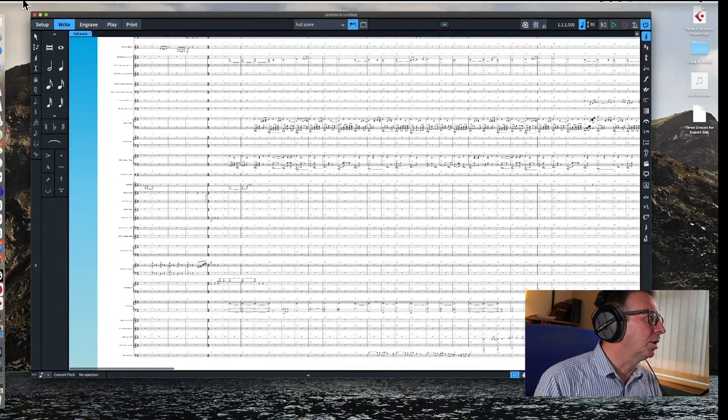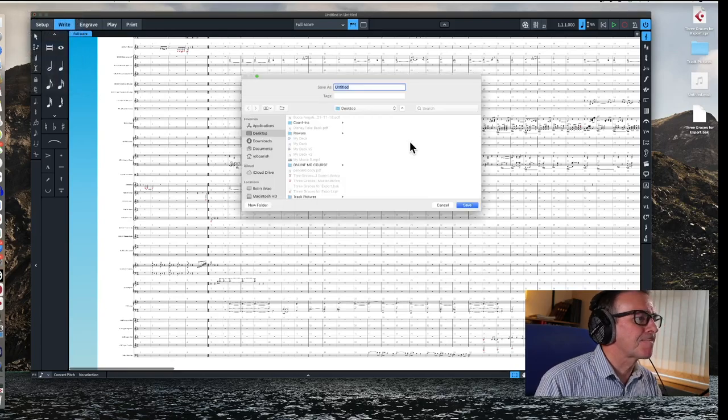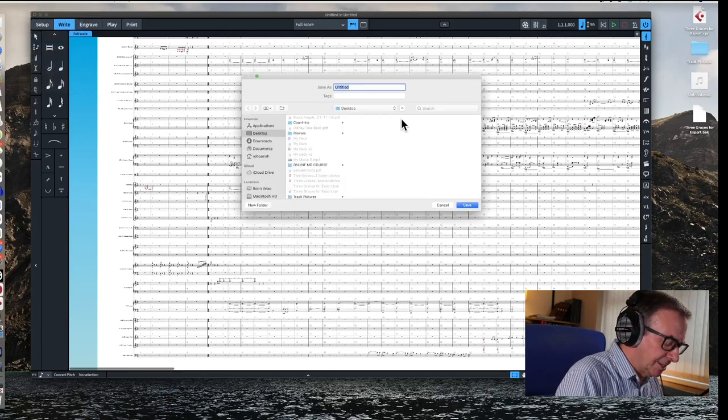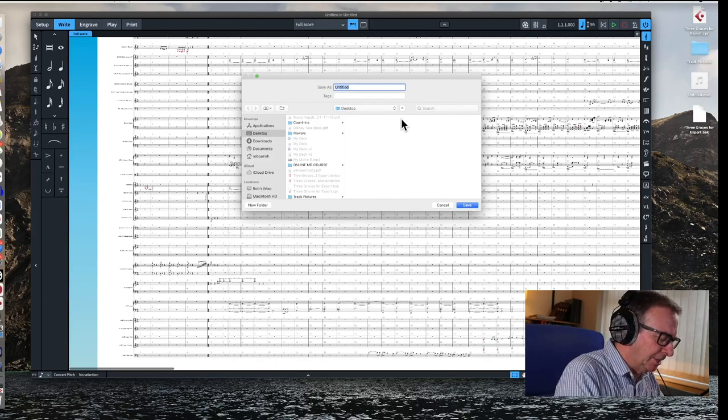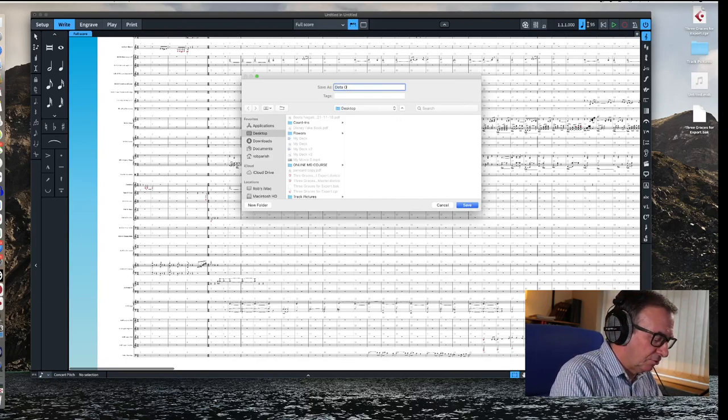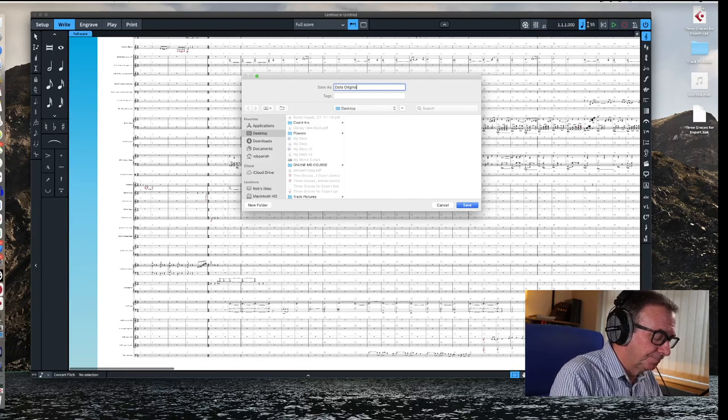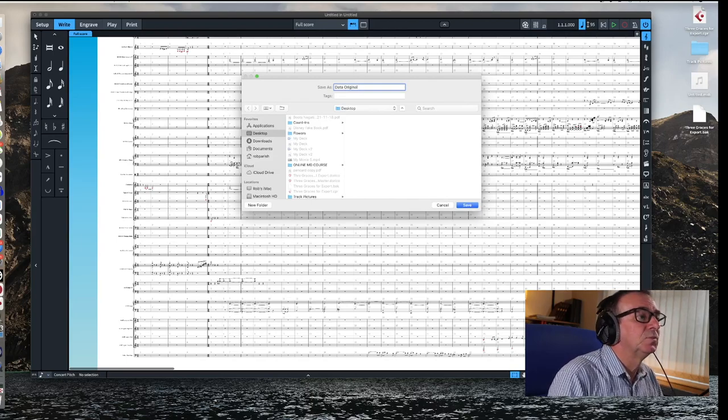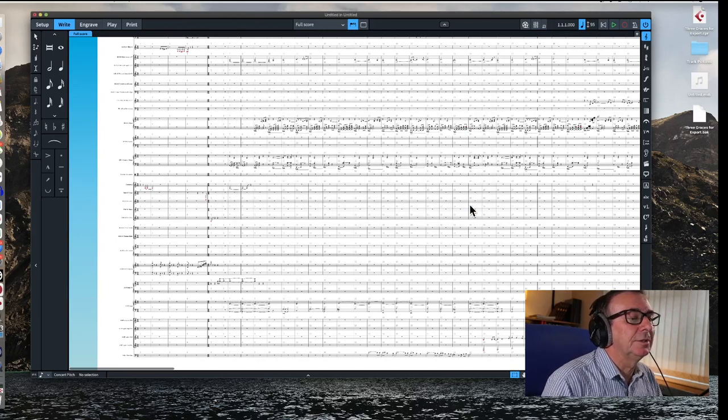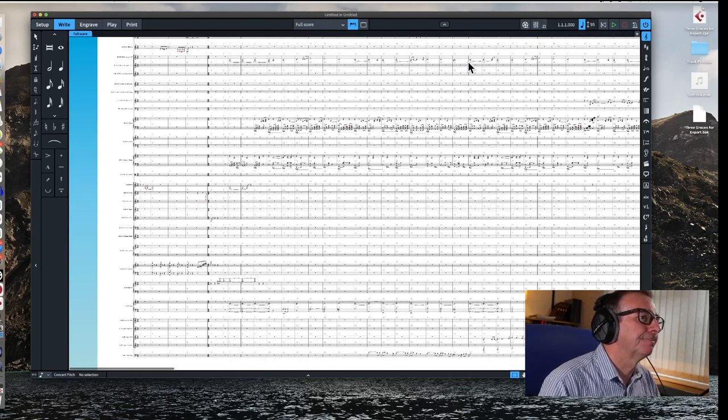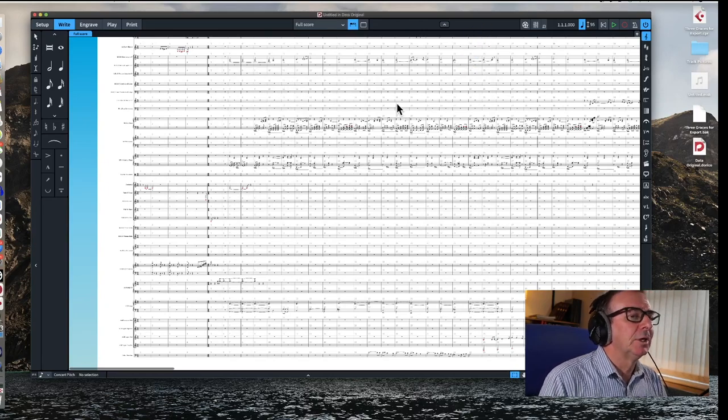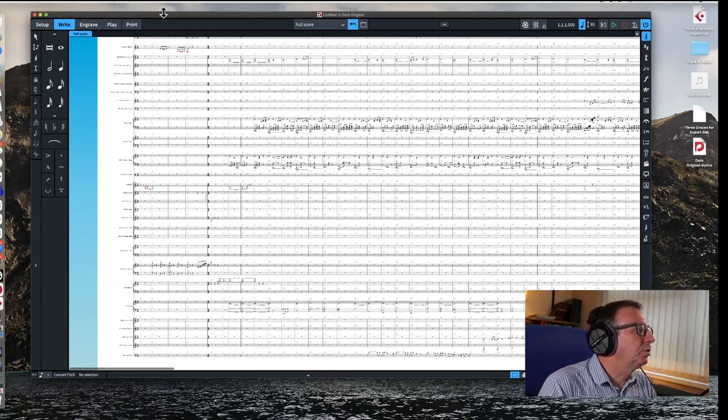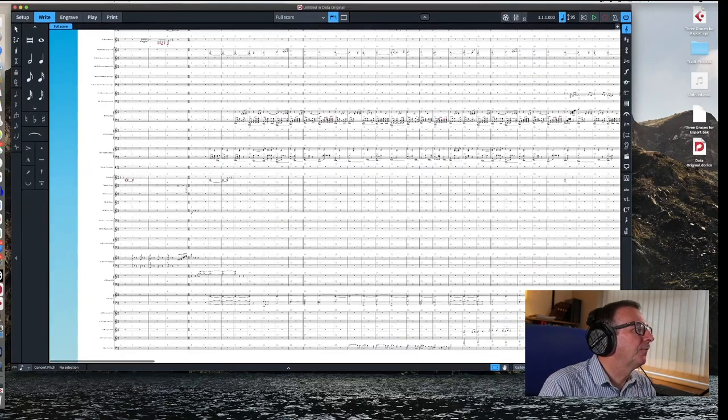Okay, what we'll do at this point, let's just save that and we'll call it, I don't know, data original. I'm going to stick that on the desktop like that. Let me just make this a little bit bigger.